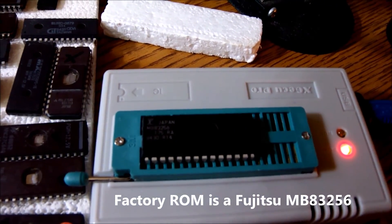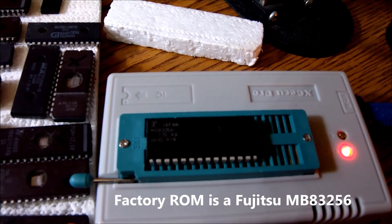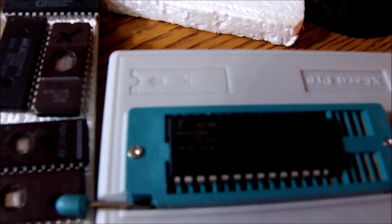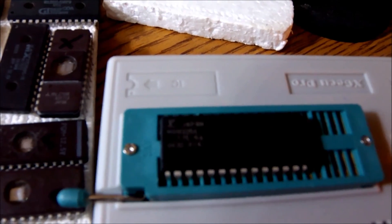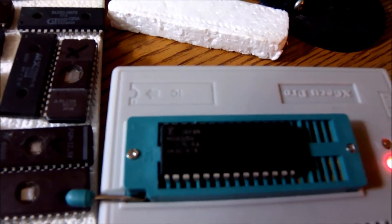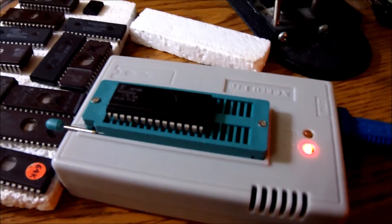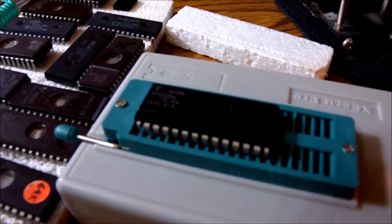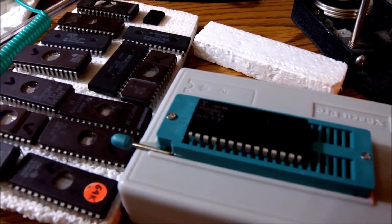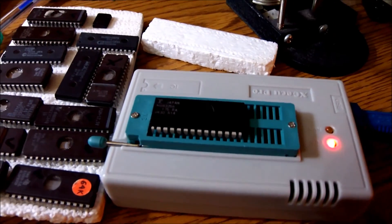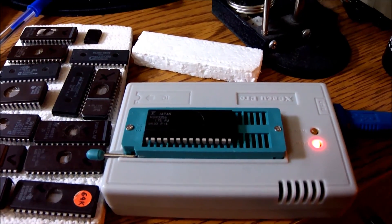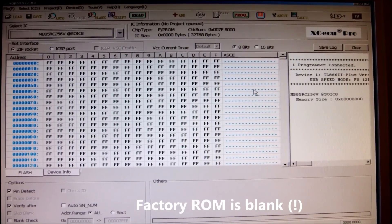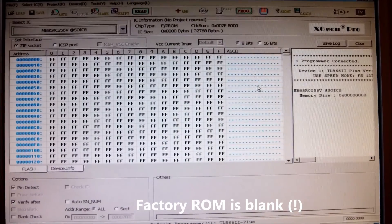But first I need to check the ROM that was removed from the machine. This factory ROM is a Fujitsu type of ROM. And check the contents with the help of my precious EEPROM programmer here. Because I am really curious to see if this is the faulty chip and what are the contents of it. And then compare it with the ROM file that I have downloaded.